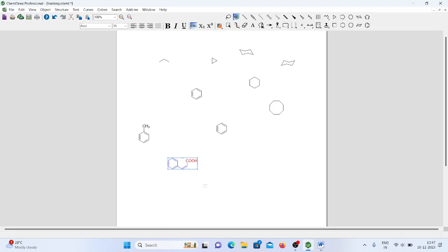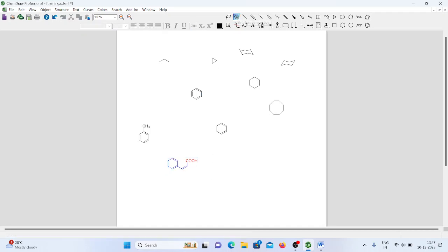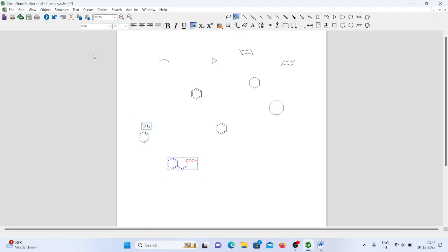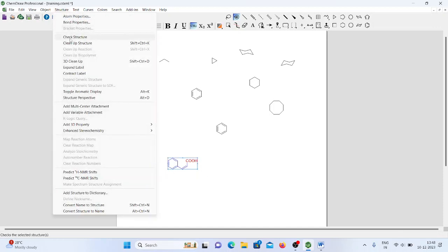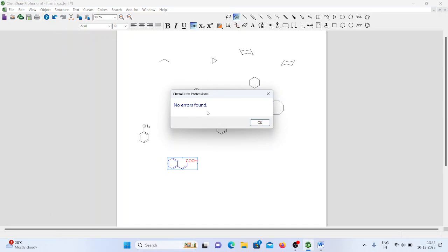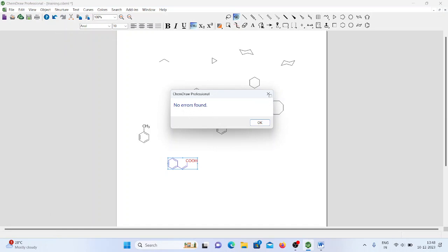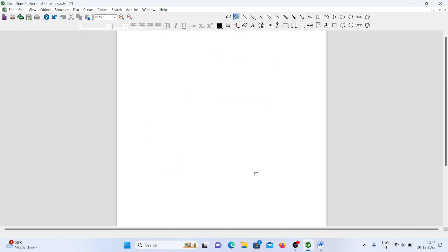If you want to check whether the structure you have drawn is correct, simply use Structure Perspective to select the molecule, go to Structure, and click Check Structure. What appears here? 'No errors found.' It means whatever structure I have drawn is perfectly correct. In this way we can draw simple structures.